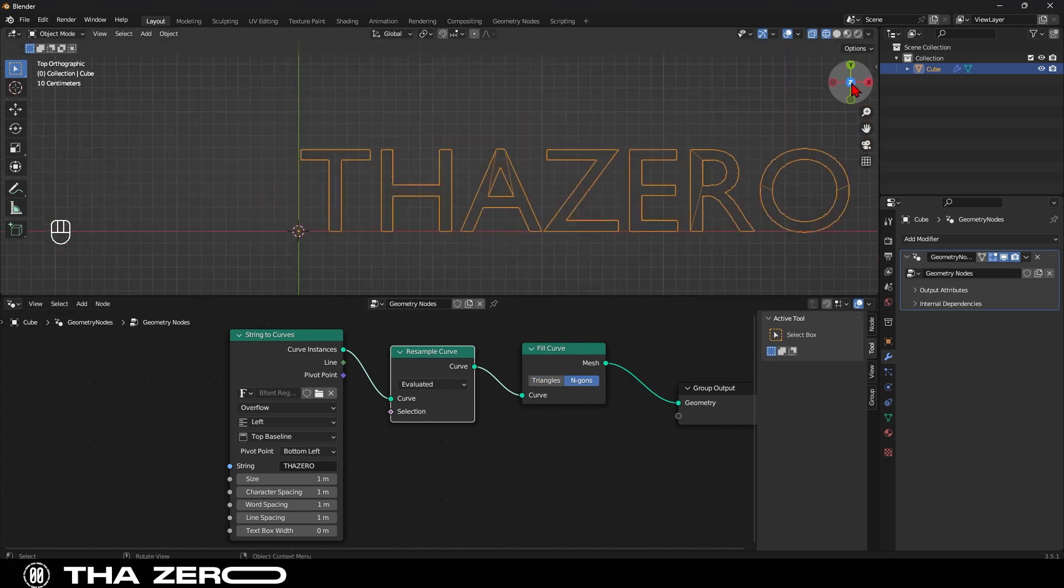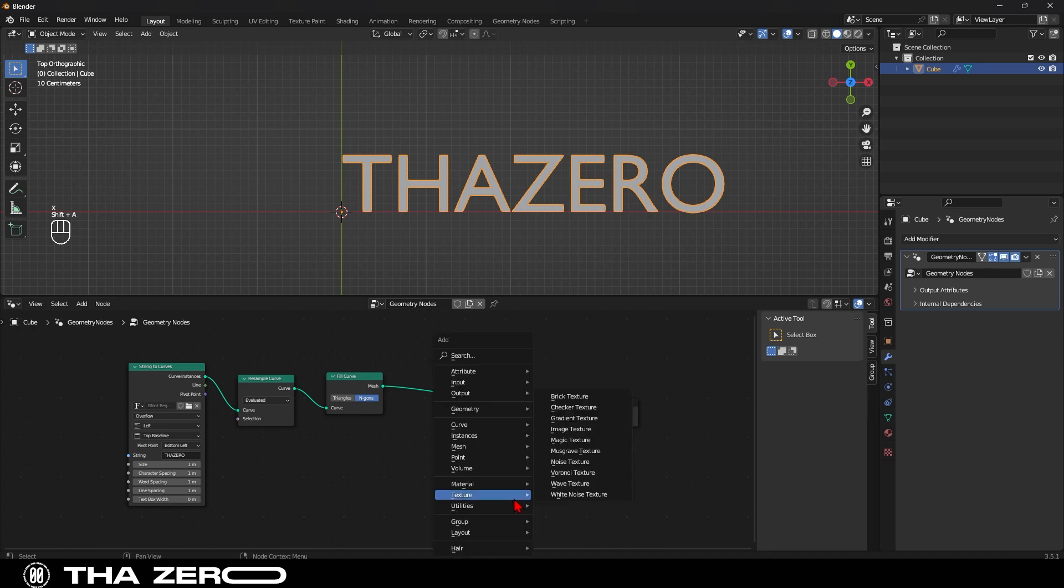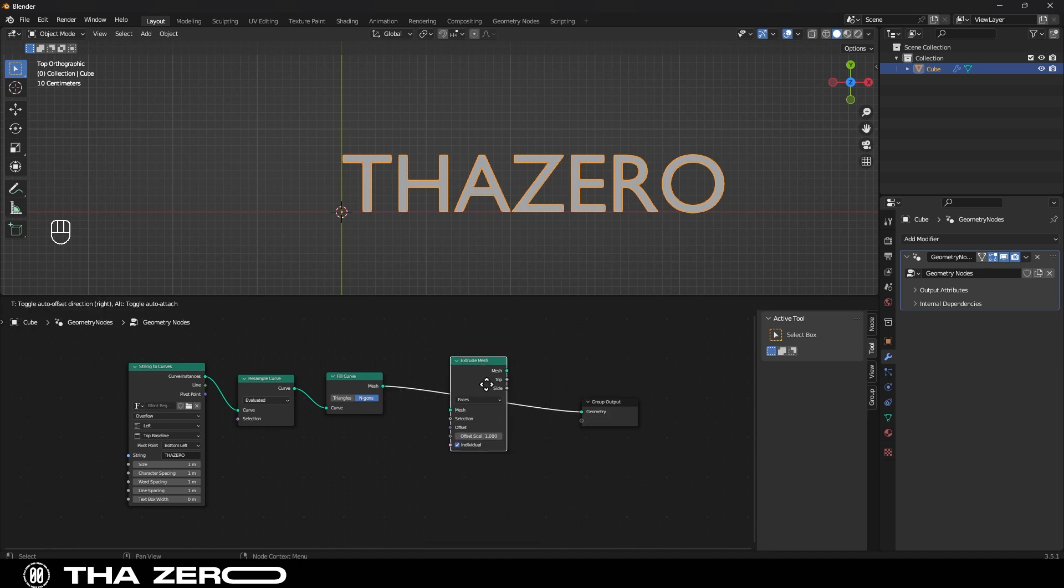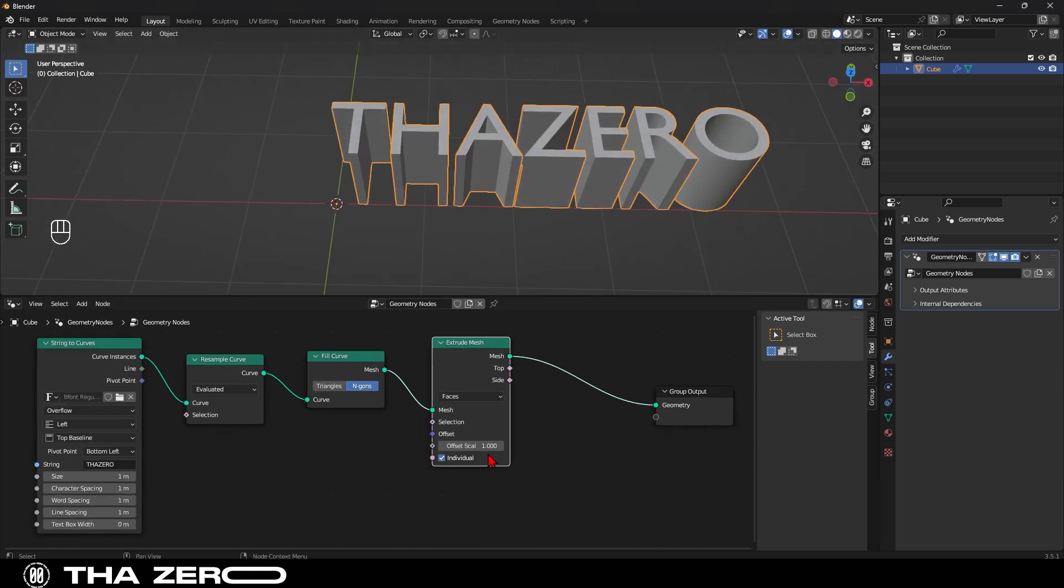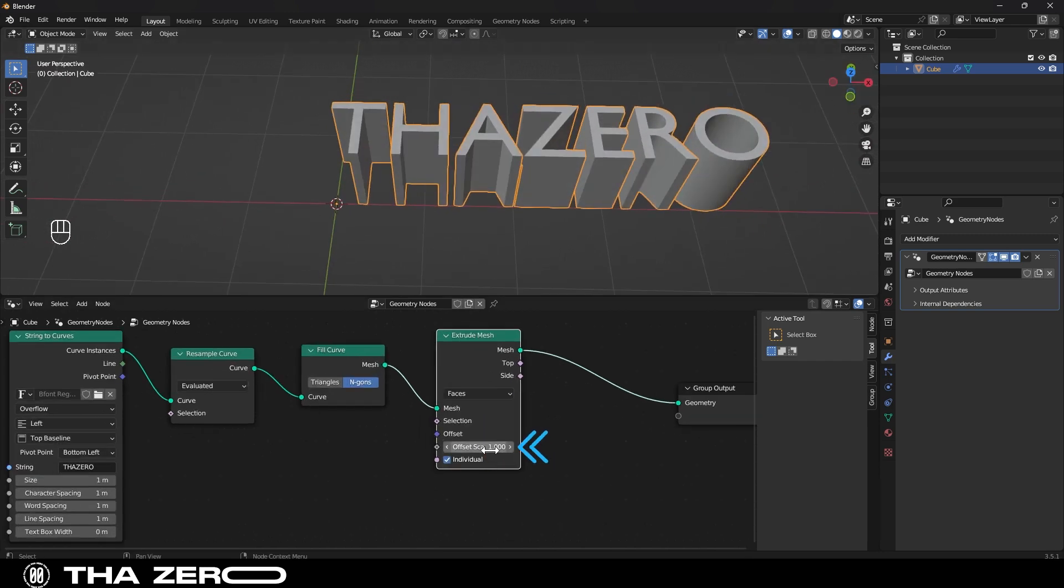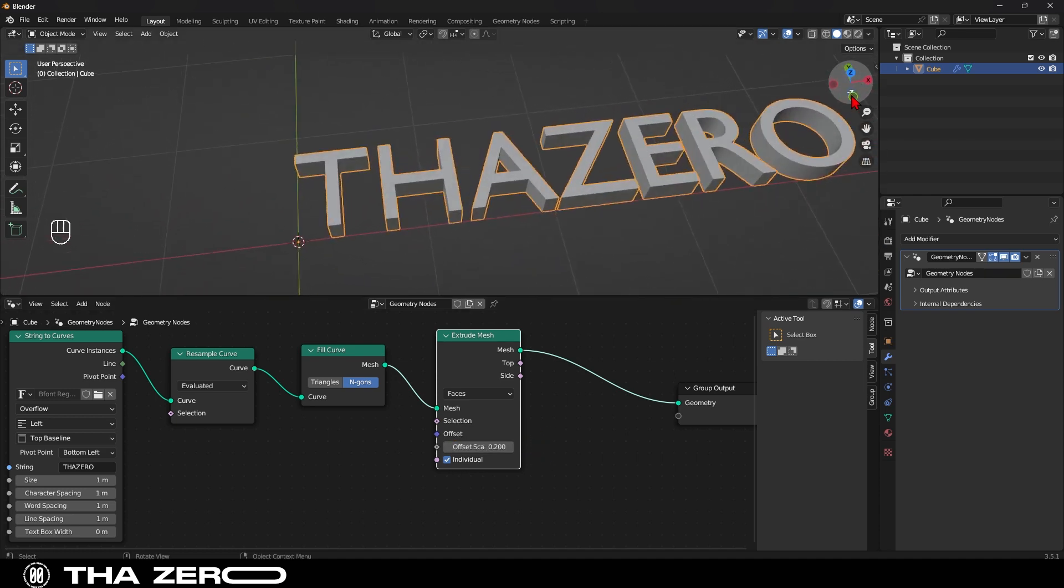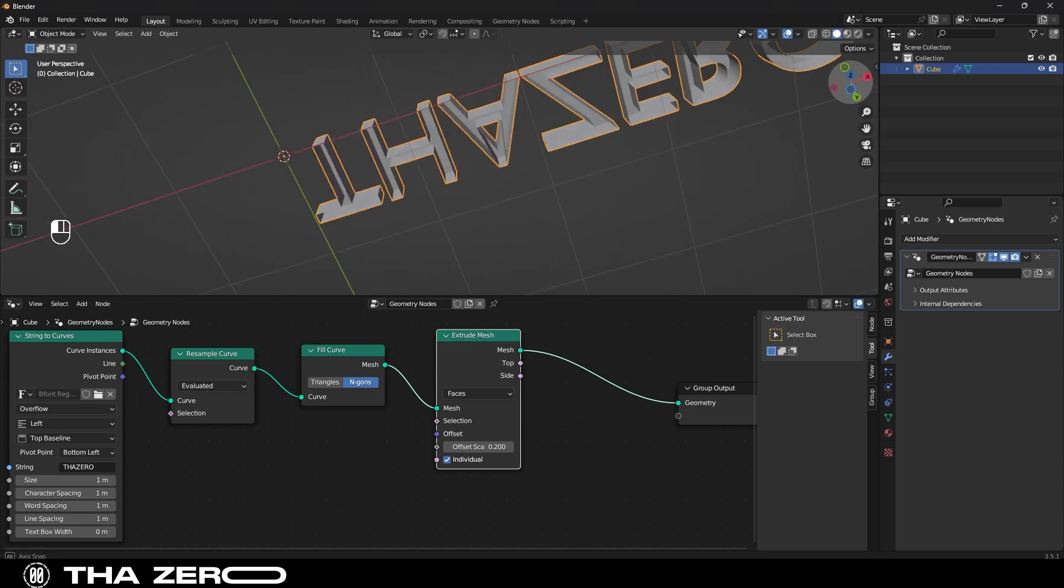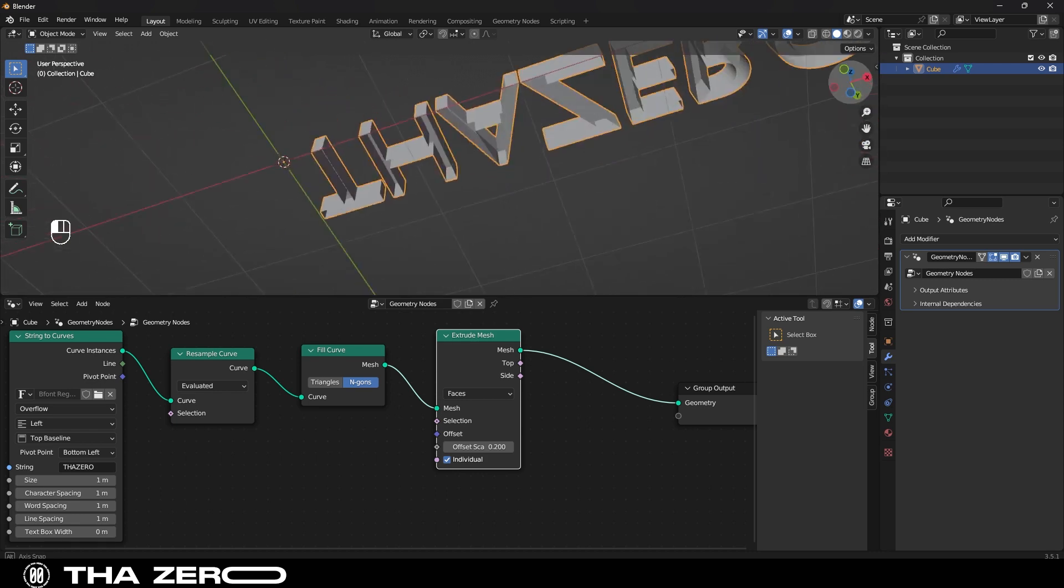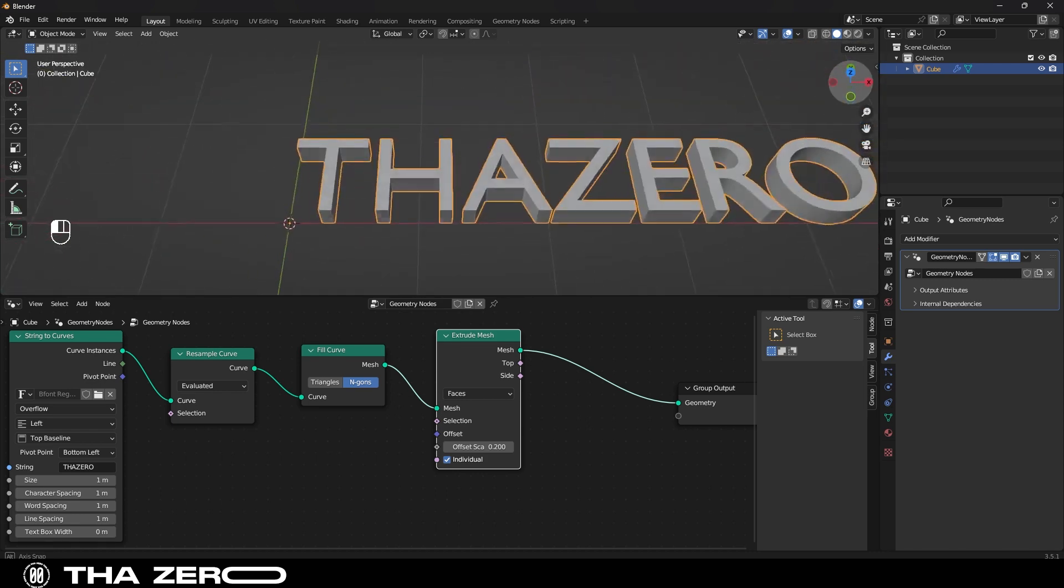Now we can transform our text into 3D. To do this, we need to add the extrude to mesh node. As soon as it's inserted, it immediately gives us the text in 3D. To modify the thickness, you can go to the offset and change this value. For example, I'll set it to 0.2. But we're missing a piece in this text. If we rotate it, we can see that the front part is missing.